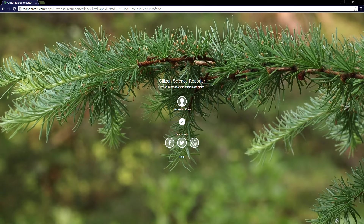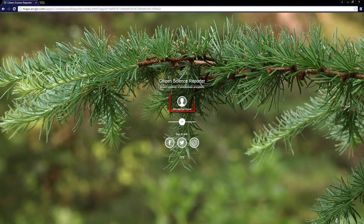You'll see I have the option to sign in to Citizen Science Reporter using social media or ArcGIS Online credentials, or I can simply sign in as a guest, which requires no username or password.